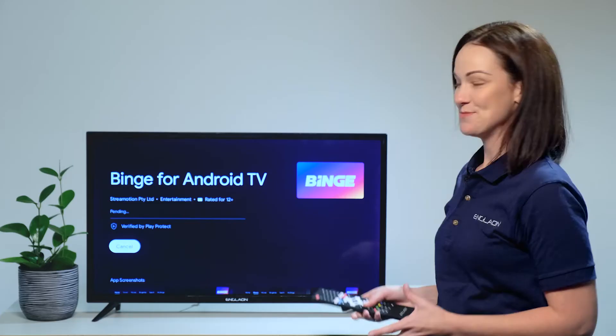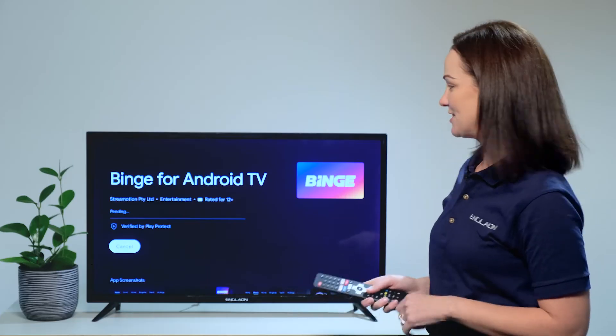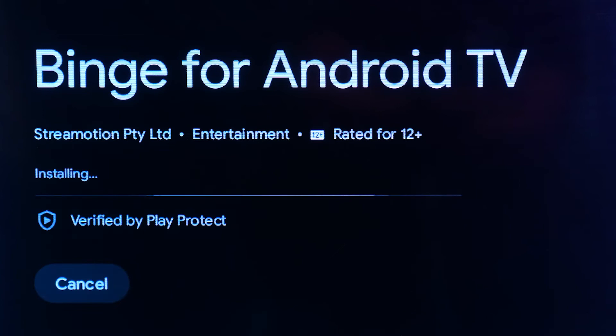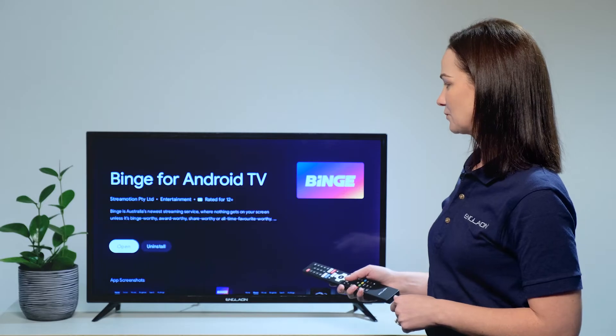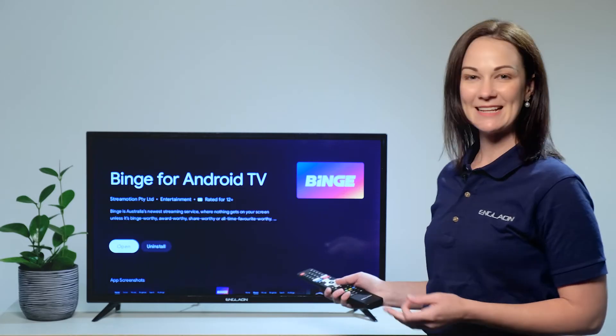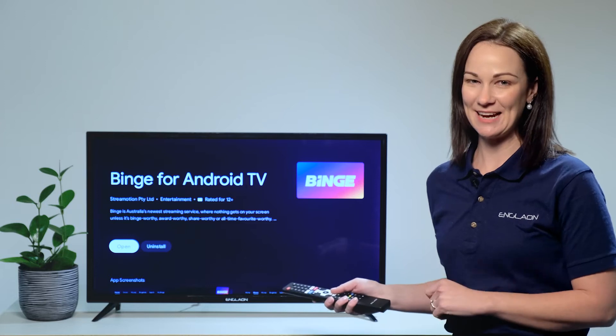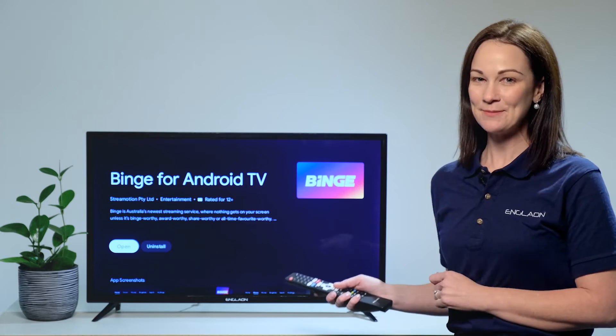Now you may have to wait just a little bit. Once that's done you can open it and start using your app.